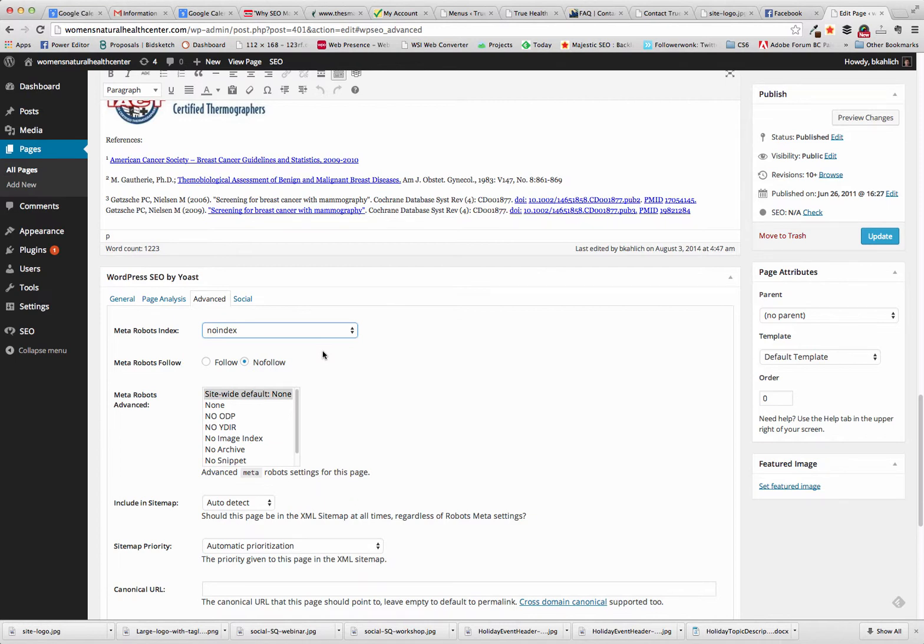And this is the way that you want to set it up for any kind of landing page, because you don't want those pages that possibly could be seen as duplicate content to show up in the Google organic search.